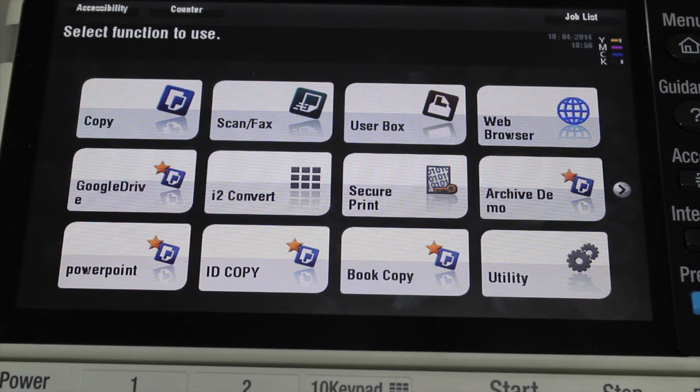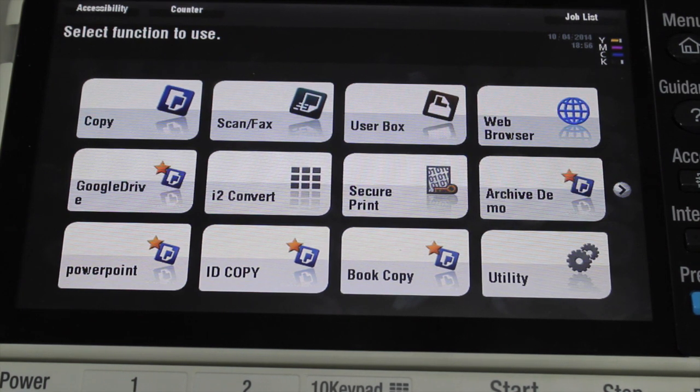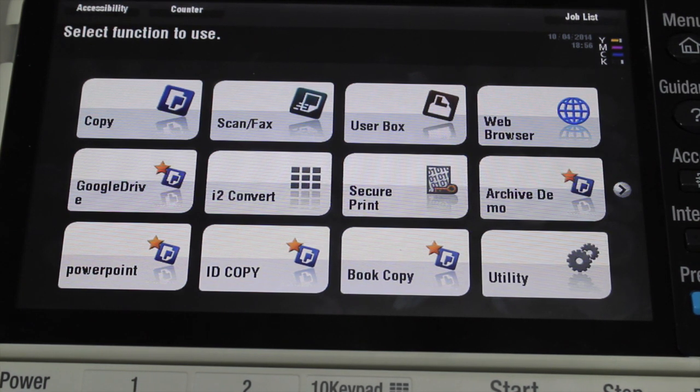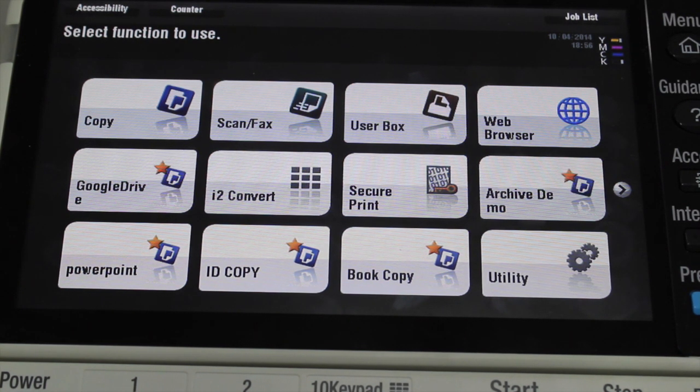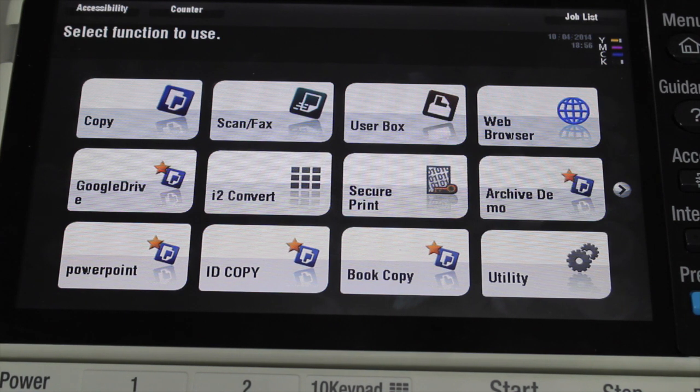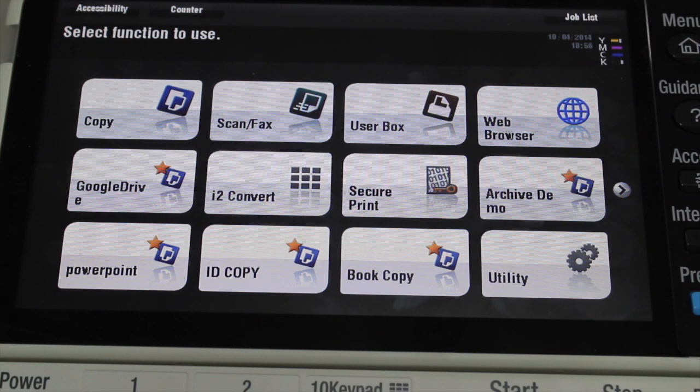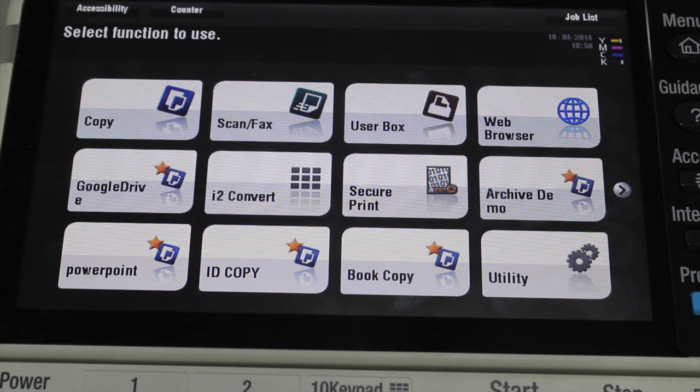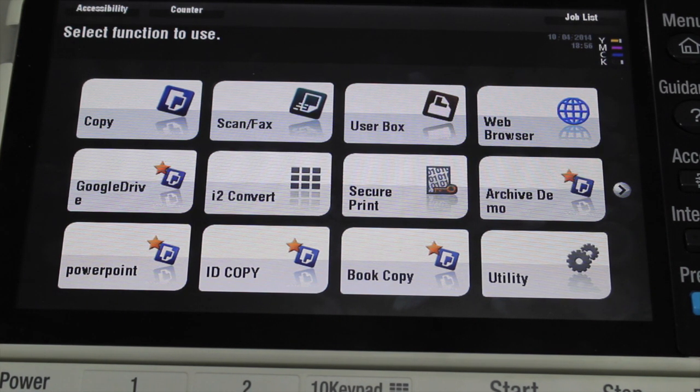Hey guys, Leif here from ATEC Office Technology. Today I'm going to show you an easy way to find the IP address of your Konica Minolta Bizhub.